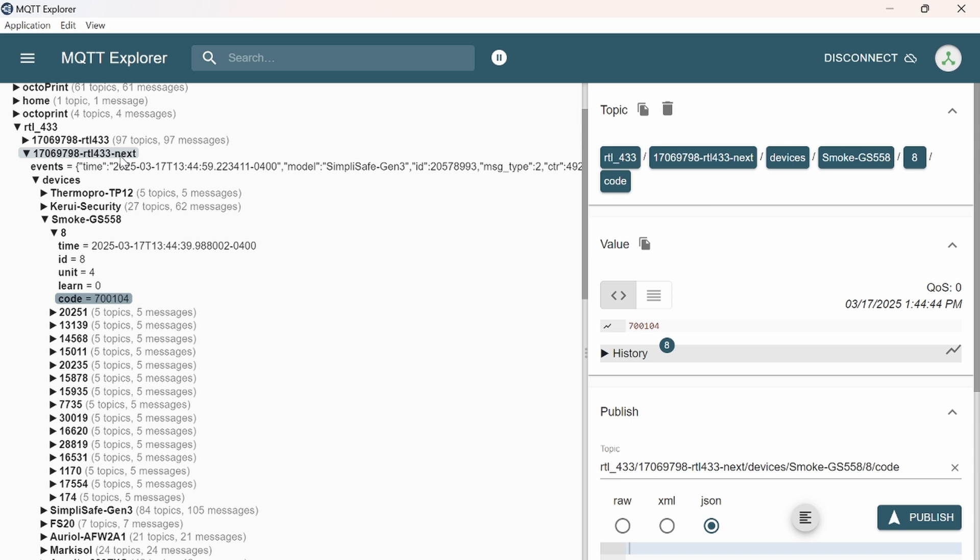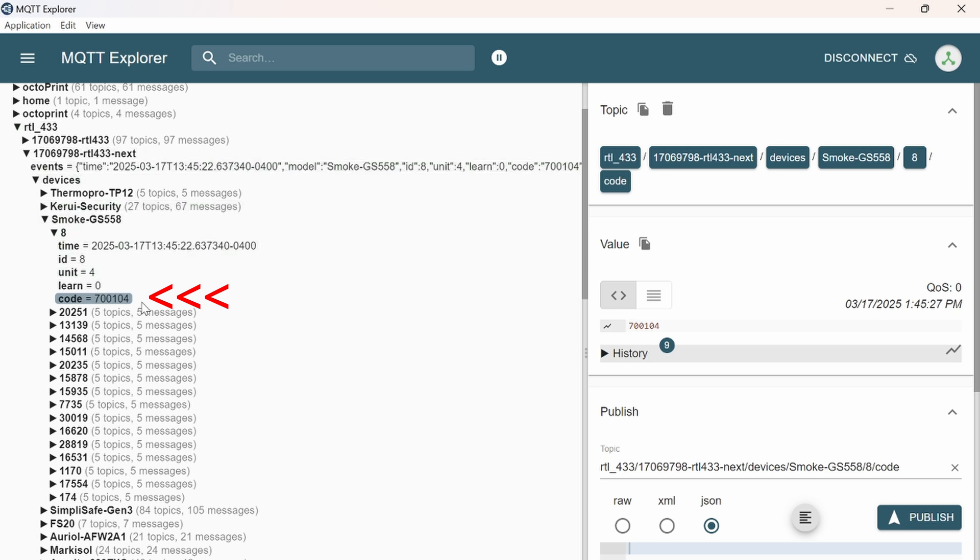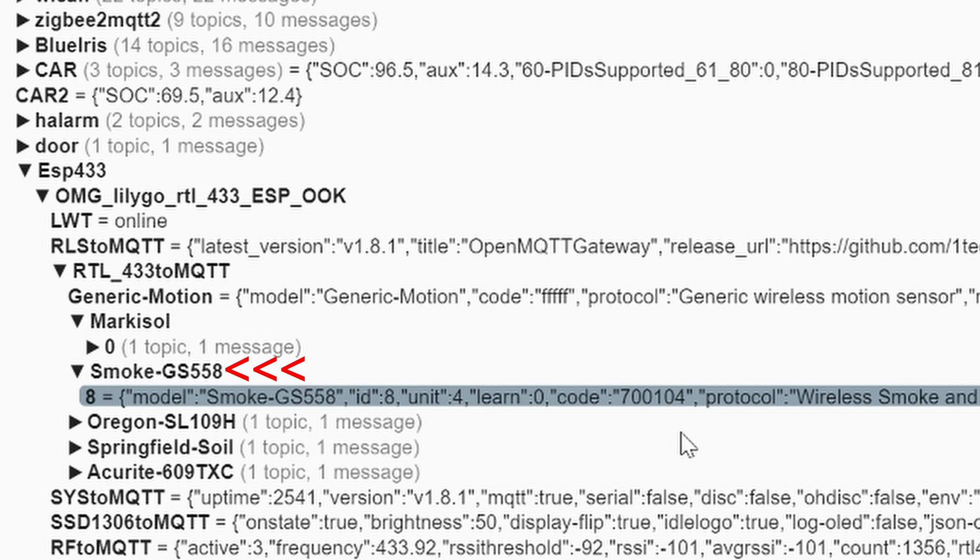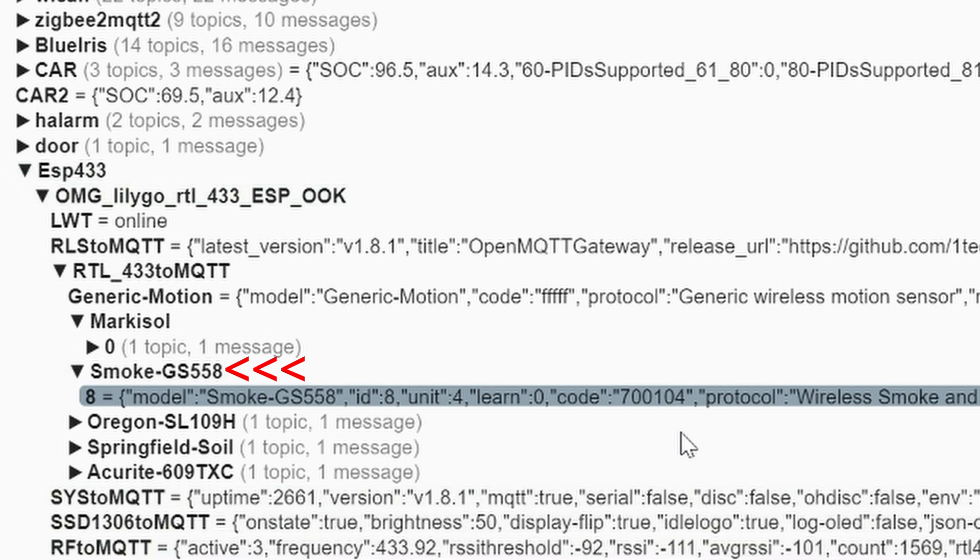This is the USB RTL 433 MHz from the previous video. Closing a contact does not do anything. It only sends out the hex code upon opening the contact. Let's go all the way down to the same sensor and here's the code again, 700104. Let's try to close the contact and then open it again. There you go. You can see that it flashes, meaning that it's working.